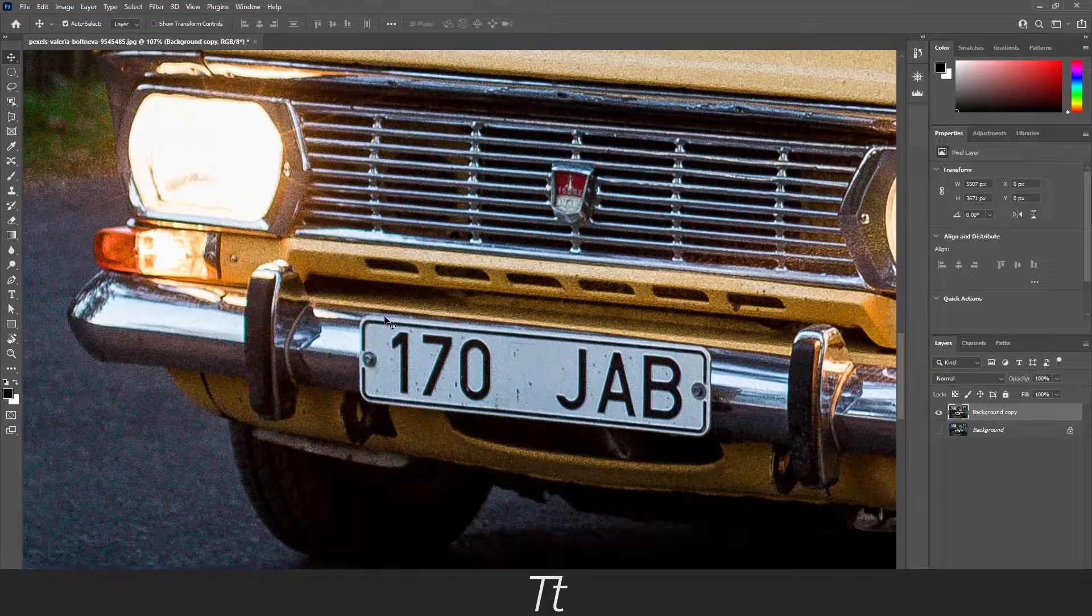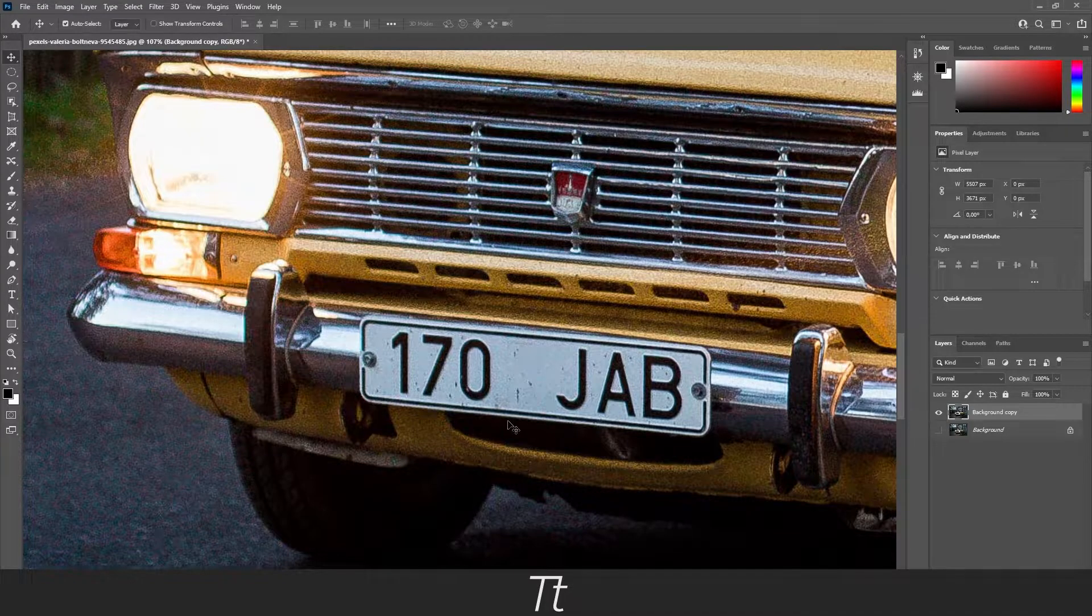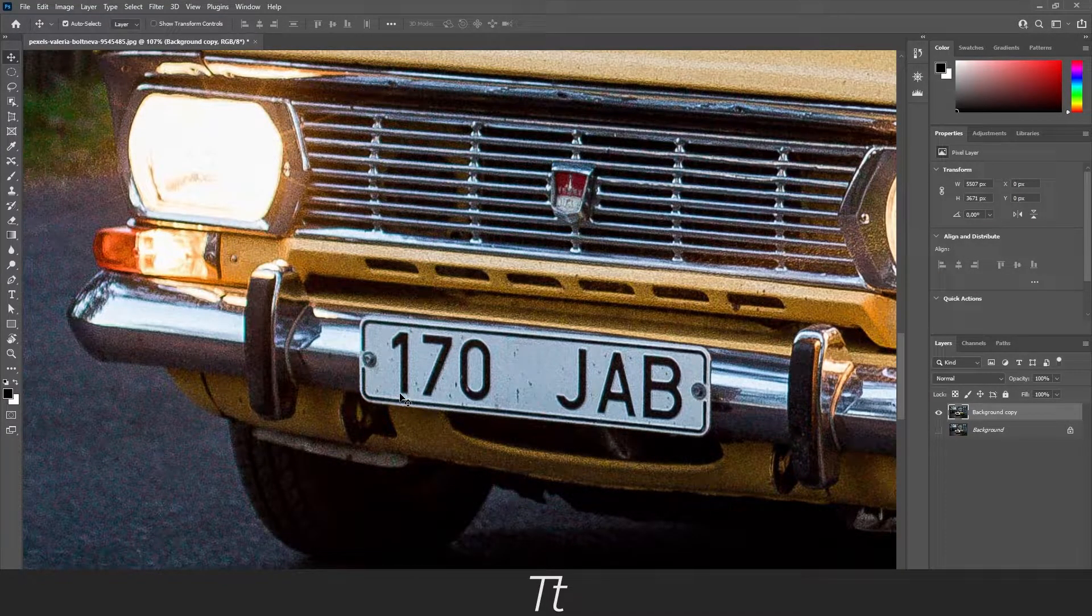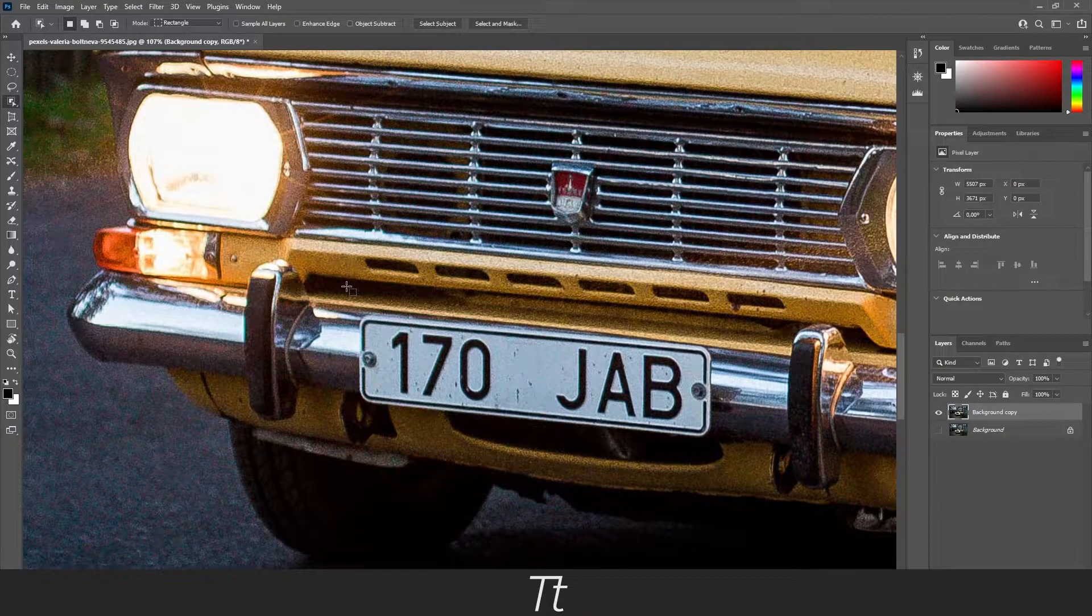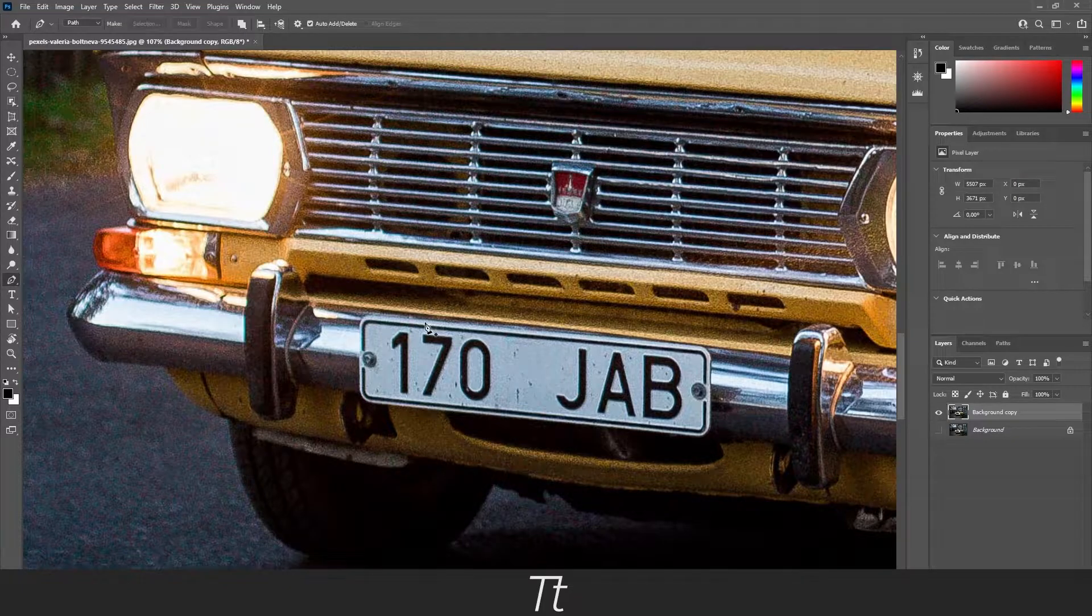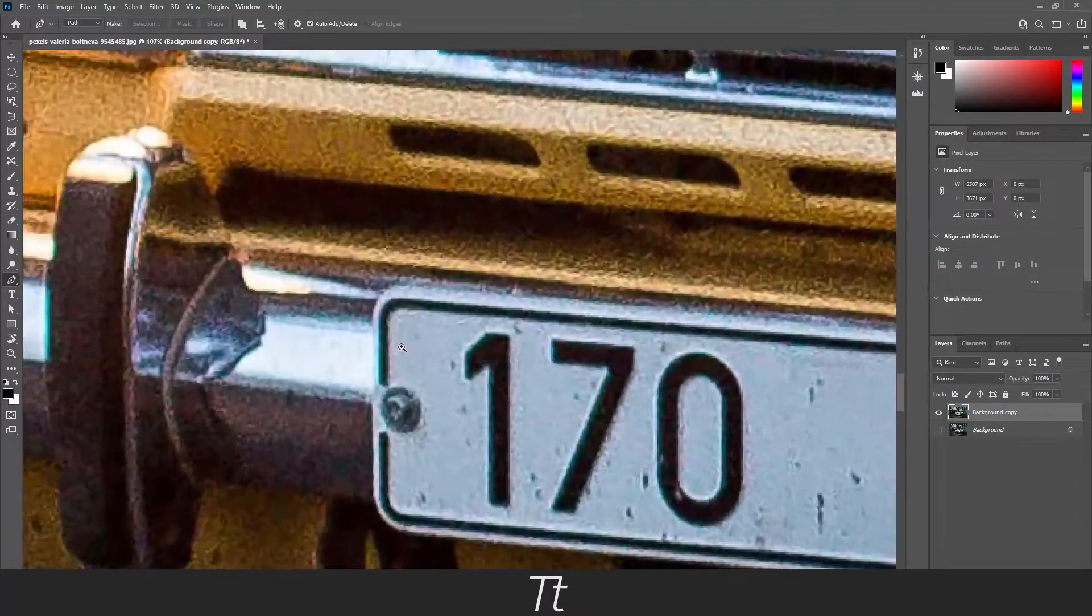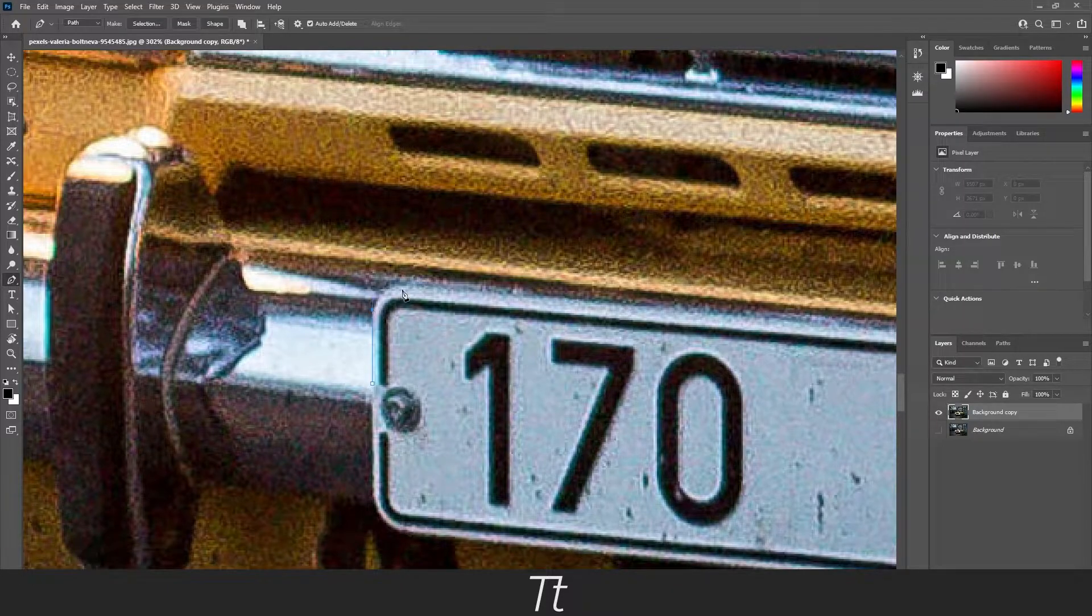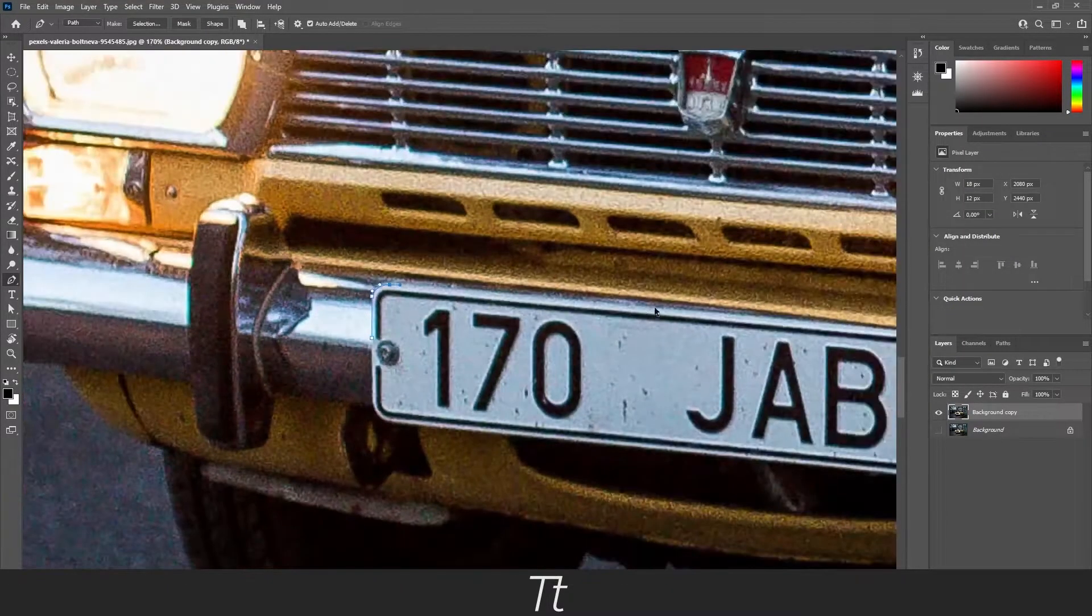Now we need to make a selection around the license plate. You can do that in different ways. You can either use the pen tool, lasso tool, or the quick selection tool. In this case I will use the pen tool. You can use whatever you would like. Let's just start drawing around this image to create a selection.